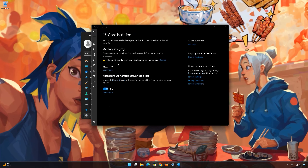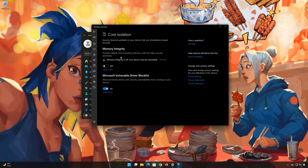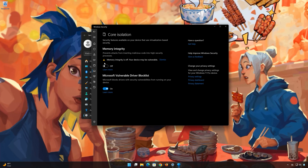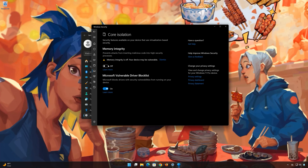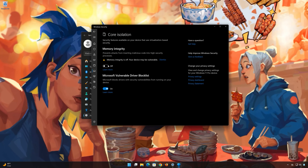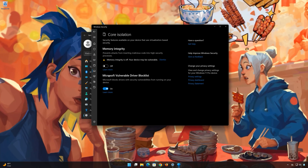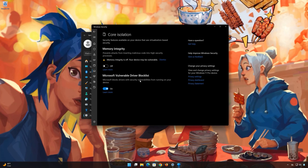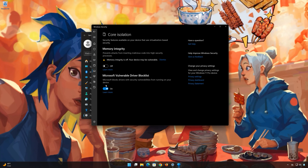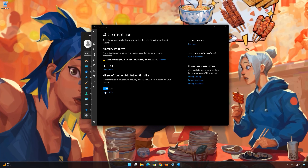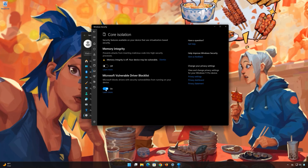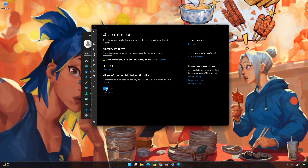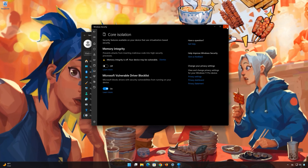Then disable Memory Integrity. Now restart your PC to apply the changes.